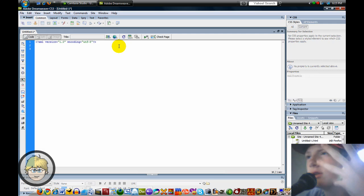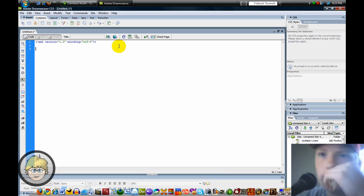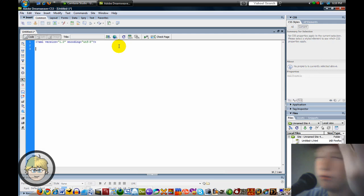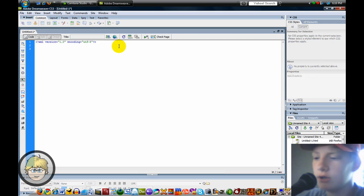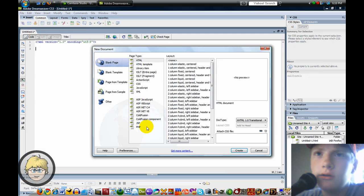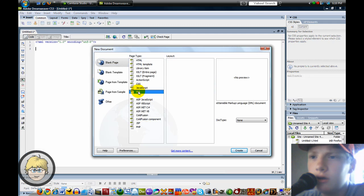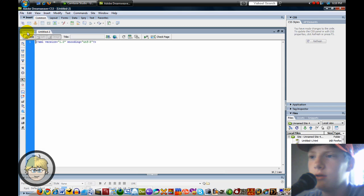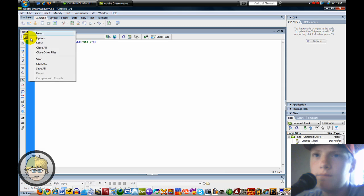Today we're just going to do something really simple and organize music and just put in some information. You can see I've created, I've gone to File, New, Blank Page, and then XML Document. Click Create.